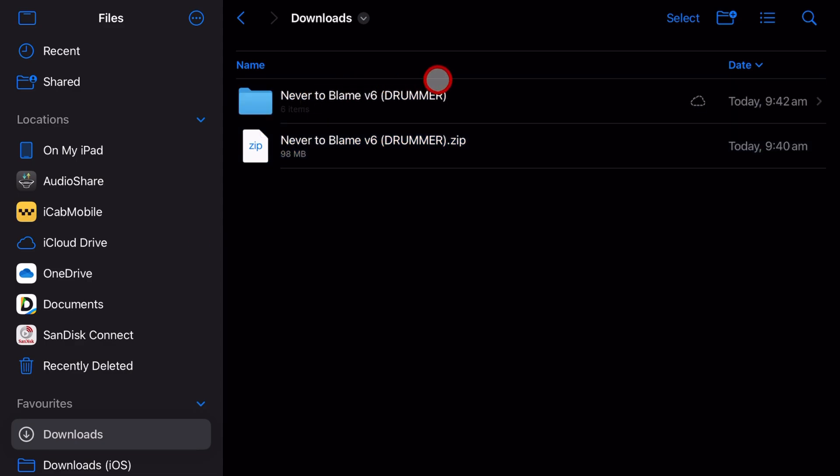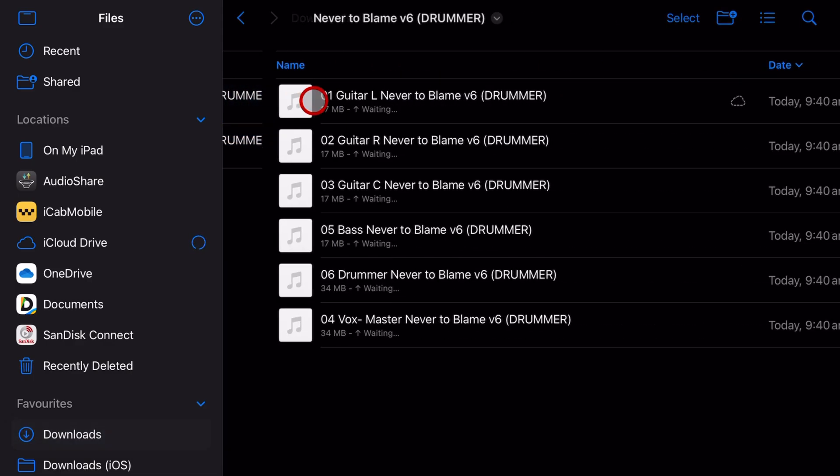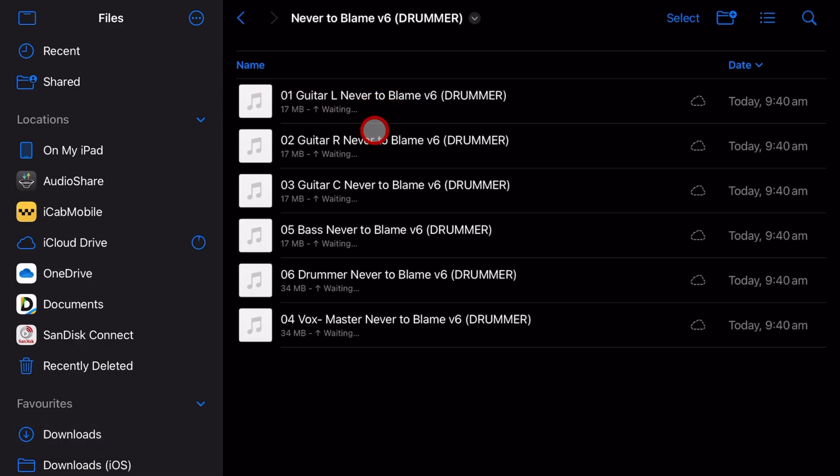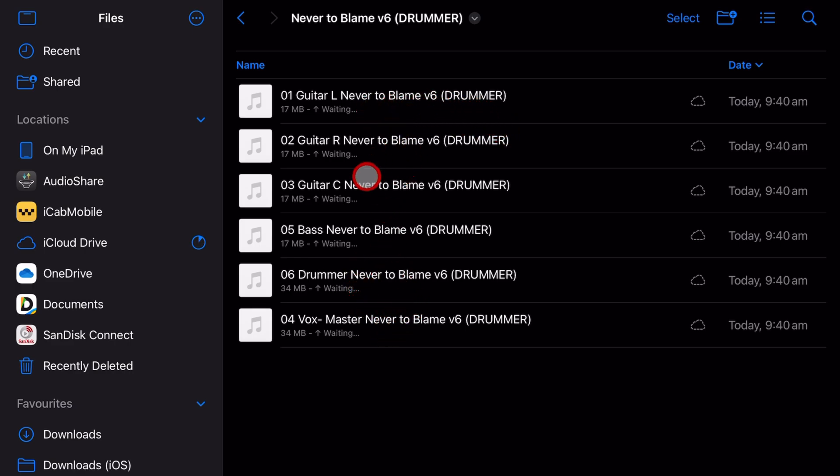And there you go. It's going to create this folder with all of the files. There's the six individual WAV files and they can now bring those files into their project.